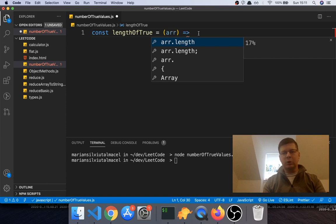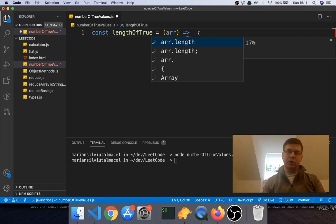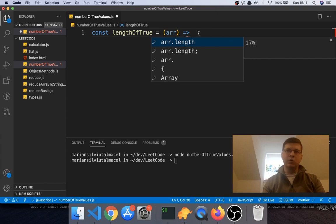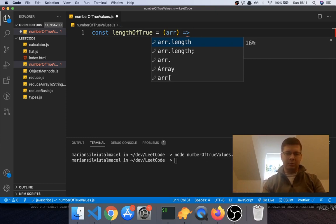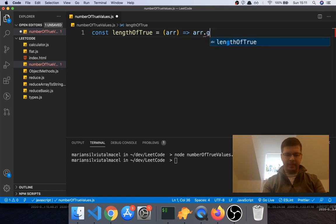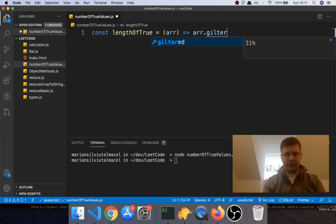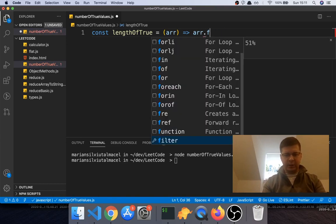what I will do is I will filter out all the false values so I only want to keep the values that are true, right? So first I will filter the false values out, so I will keep just the true values, and then I will return the length of the new array. So what I will say is arr.filter. And in here again I will use arrow functions. Again, if you don't know how to use